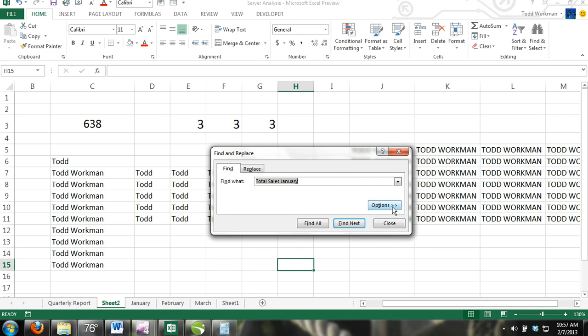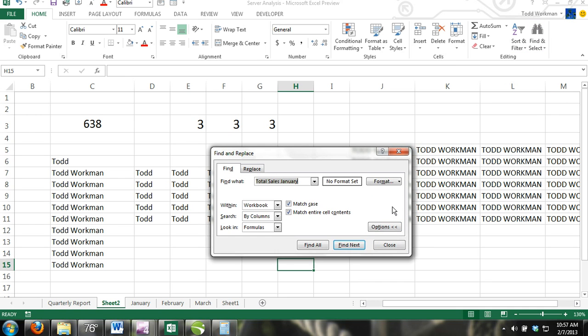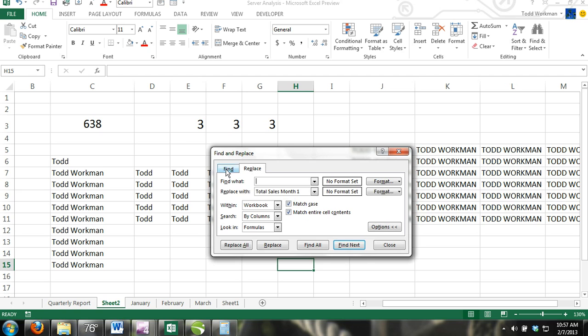The Find and Replace dialog box has two tabs, the Find tab and the Replace tab. Where it says Find What, enter the content that you want to locate.